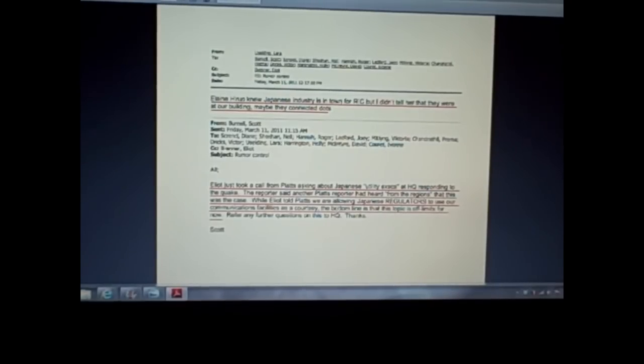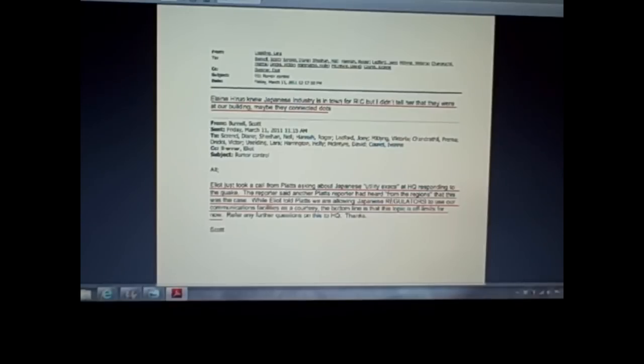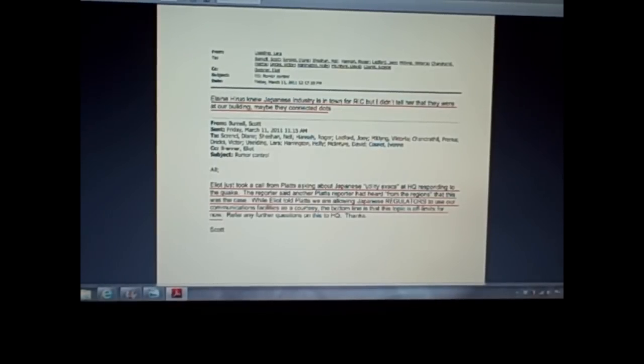Now, this is not indicative of a drill, per se, but if nothing else, what this does show me is that two things. Number one, all these players were in position and nearby, left over from this RIC. If you wanted to have people to call upon as this event went down to put in your positions to control information for your conspiracy, they were there, they were available.